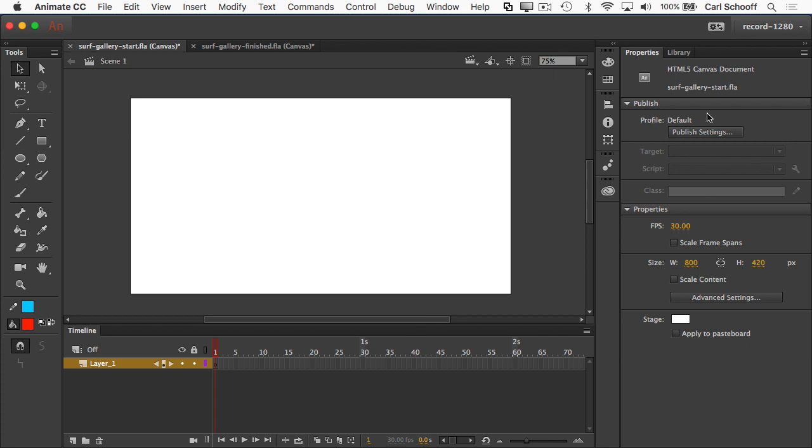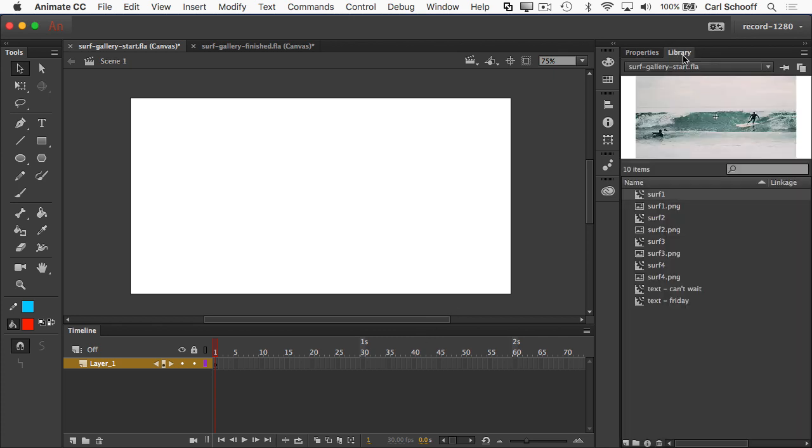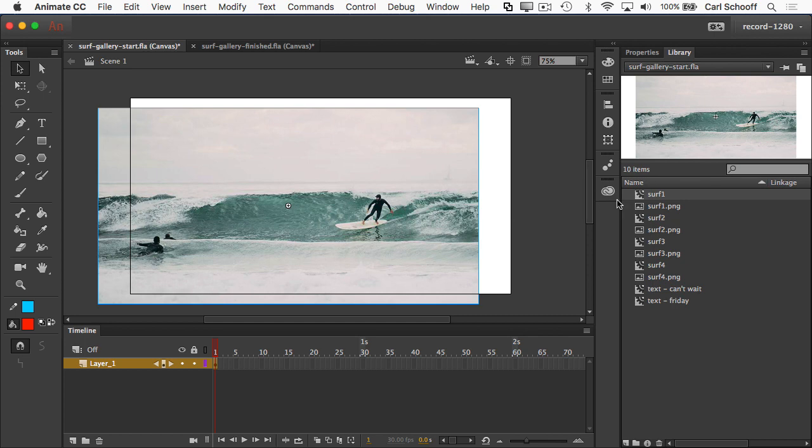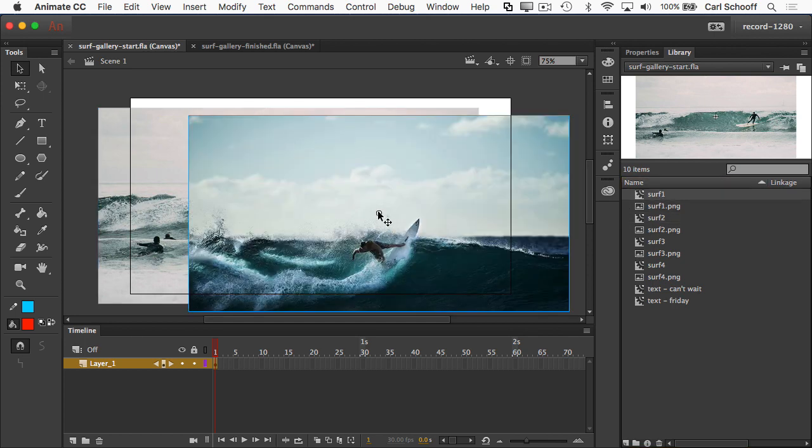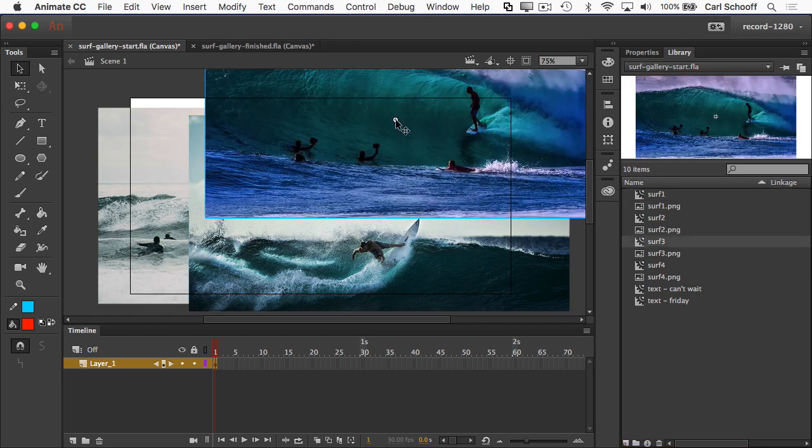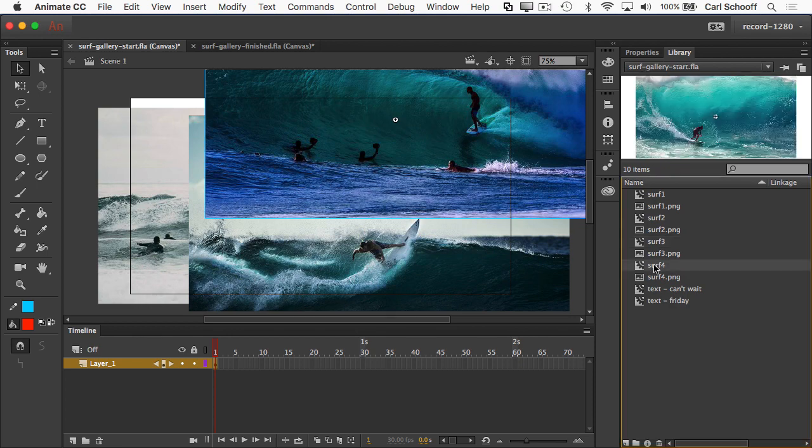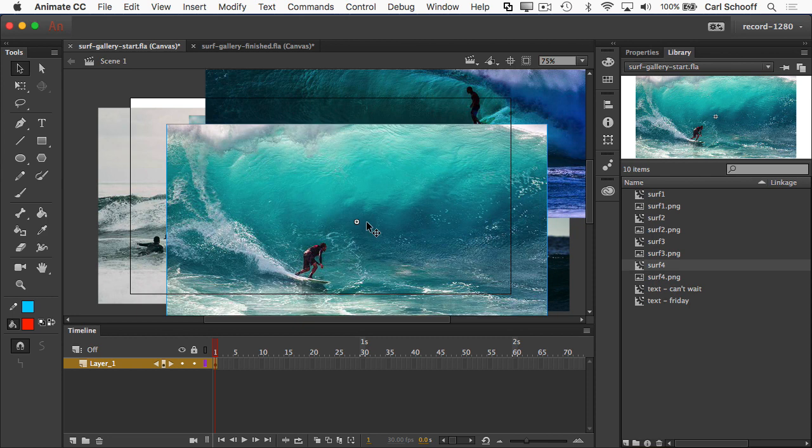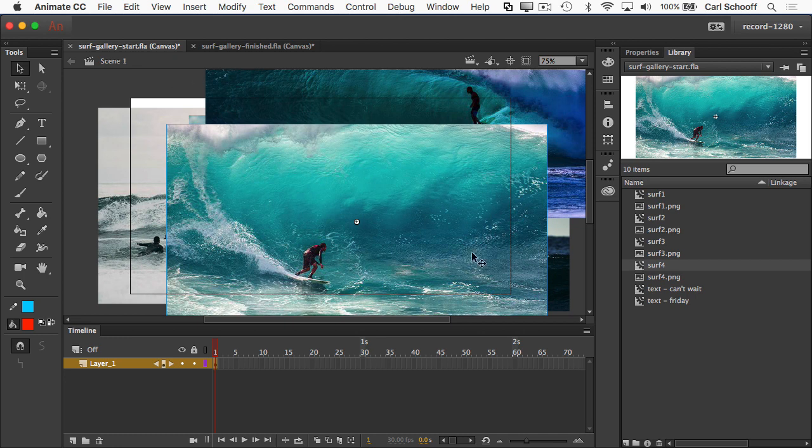I'm going to go over to the library and I'm going to take surf one. Remember no PNG extension. I can grab it by its name here in the library. I can grab surf two and place it on the stage. Or if I have like surf three selected, I can grab the preview and drag it onto the stage. And for surf four, I can either take it from the list or from the preview. So I've purposely put everything on the stage, very messy.